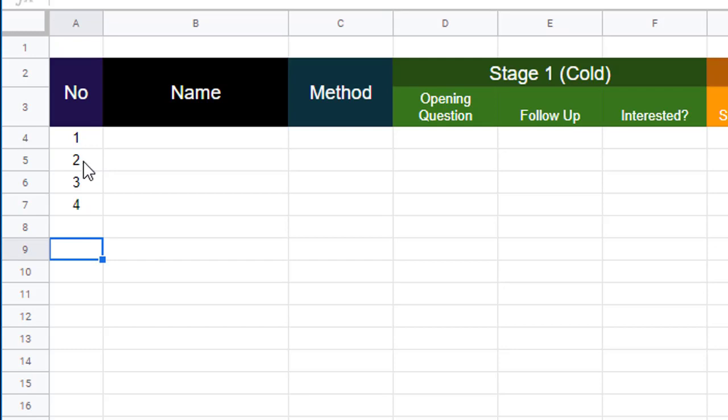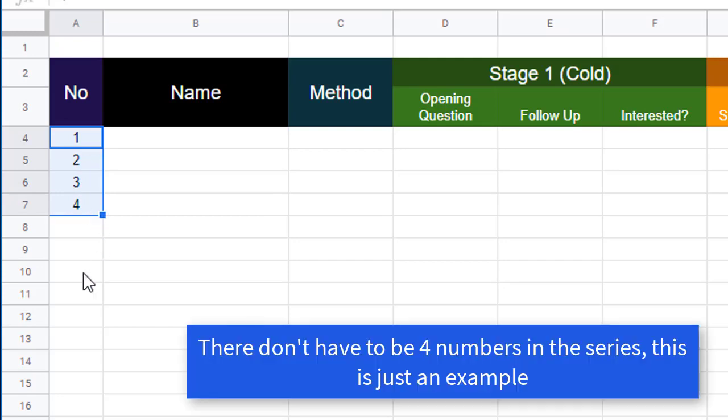So what I do is start the series here. I just click in the first box and drag down to the first four that I've done.